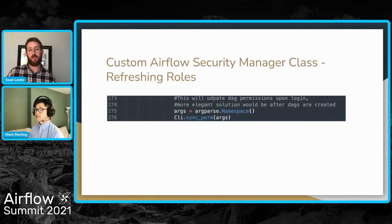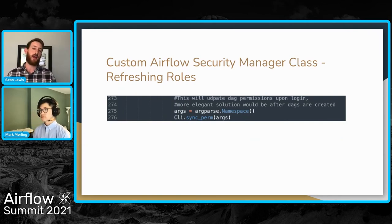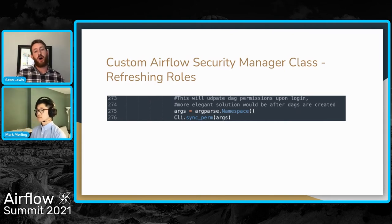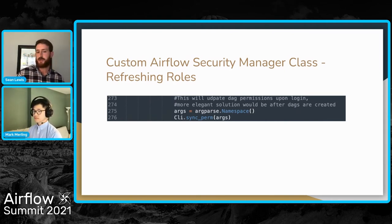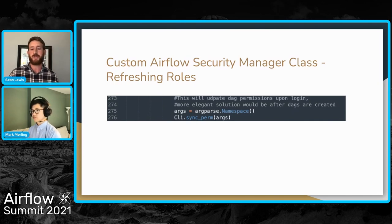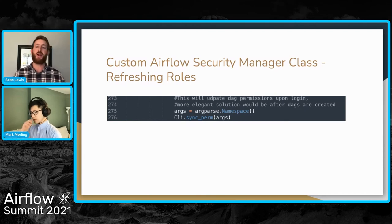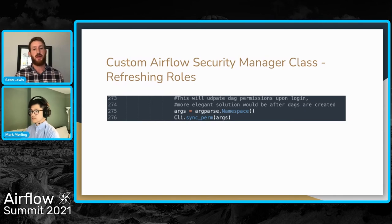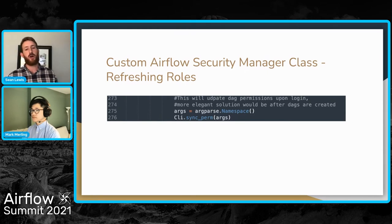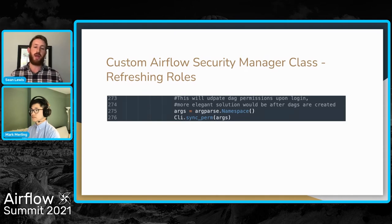The solution we came up with to make this all work and carry out to the UI is a basic CLI sync permissions on login. It waits for the specific user to log in, captures that user, and refreshes their permissions when they do. There are obviously better ways — on DAG creations or DAG refreshes when the scheduler picks up new things — but for our specific situation this was the quickest and easiest way to get those permissions synced back to users.